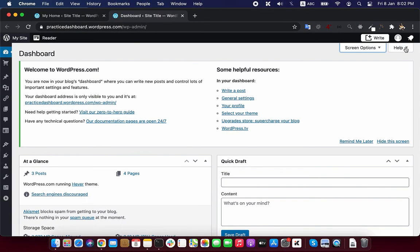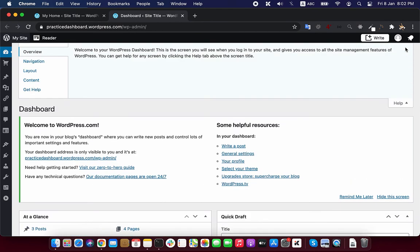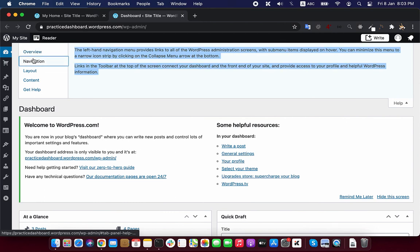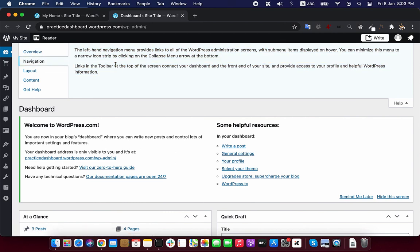You can also get some help information on every screen with this help button. This help information is very handy, especially when you are just starting out. This help section on each screen gives concise information about that screen.